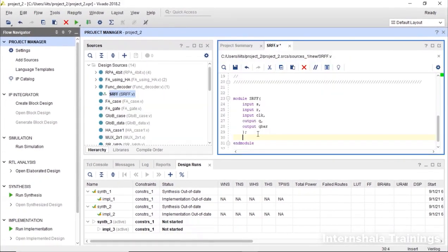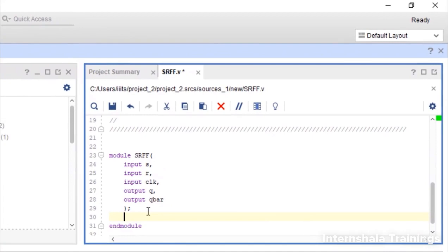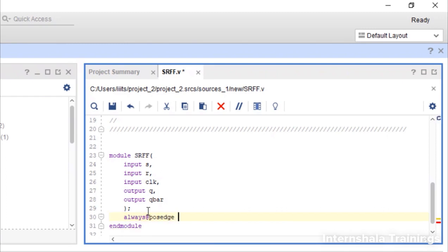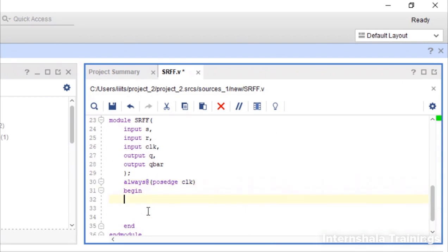Now let us code it. So first of all what we are going to say: always at the rate positive edge of clock. That means everything what we write now between this begin and end will happen at the positive edge of the clock. So here we will mention this inside a bracket.